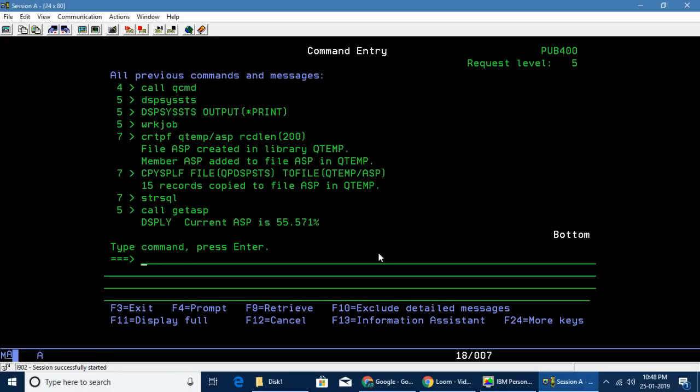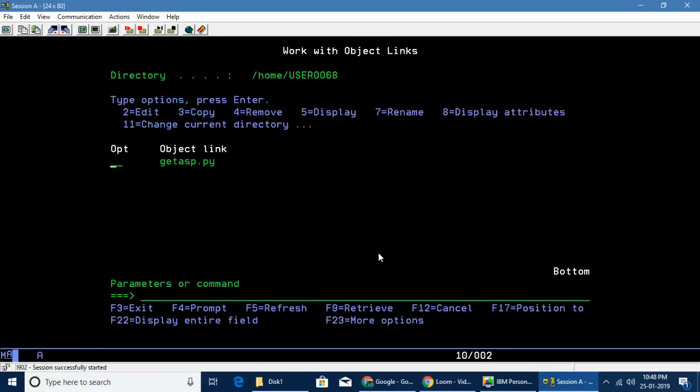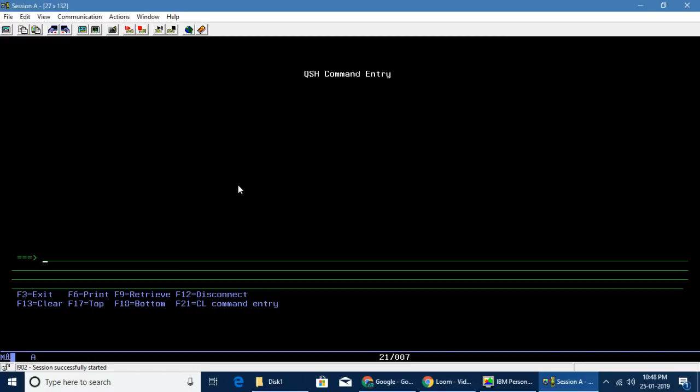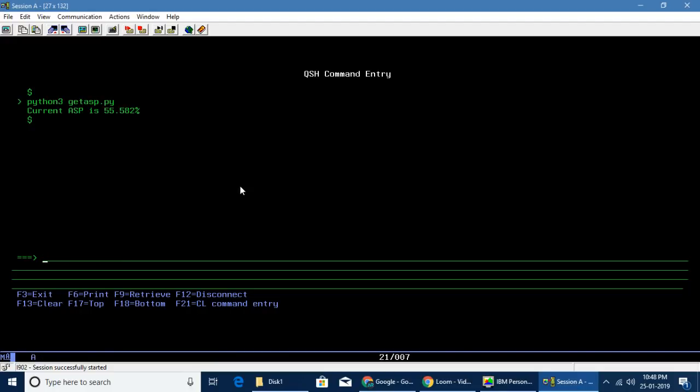Second, I've got in WRKLNK, I have something called getasp.py, it's a Python program. To execute this program, I'm going to QSH, and then I'm saying python3 getasp.py. If you call this program, I'm getting the same result for the current ASP.